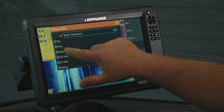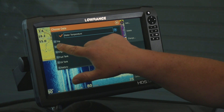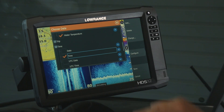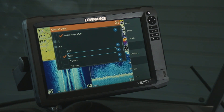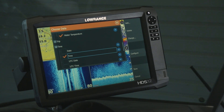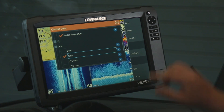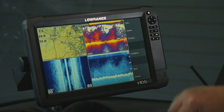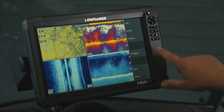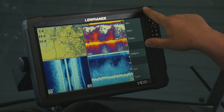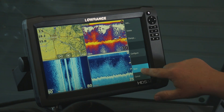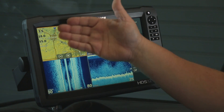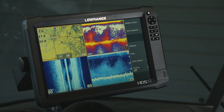One thing I like to put on my screen — just because it's helpful for me — I like to put the time up there so I can see what time it is while I'm out on the water without having to dig out a phone or a watch. You hit the X button to close that out, then you come down here and select save, and now you can see the data we just selected is on our screen.